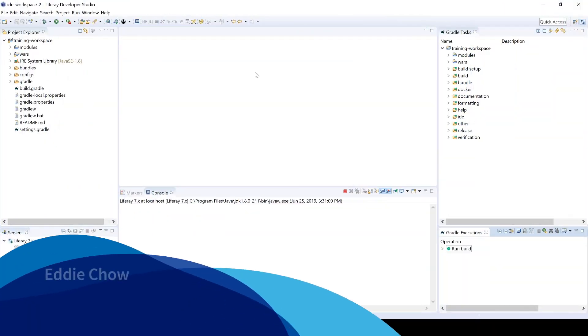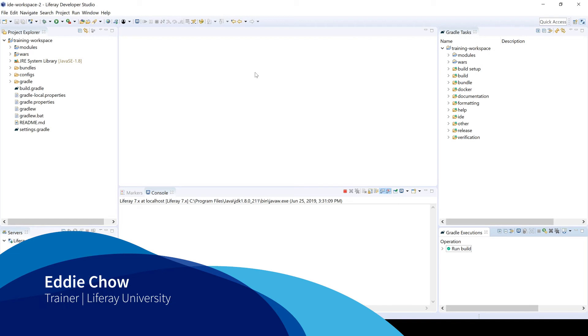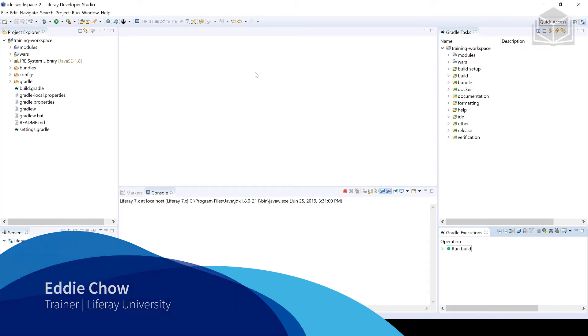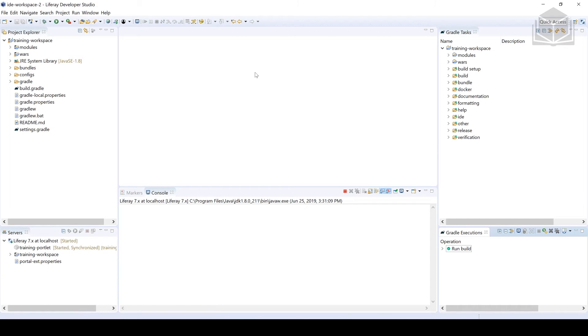Let's take a look and see how we can create a Liferay MVC portlet. I'm going to be following the directions using Developer Studio, so let's go ahead and get started.